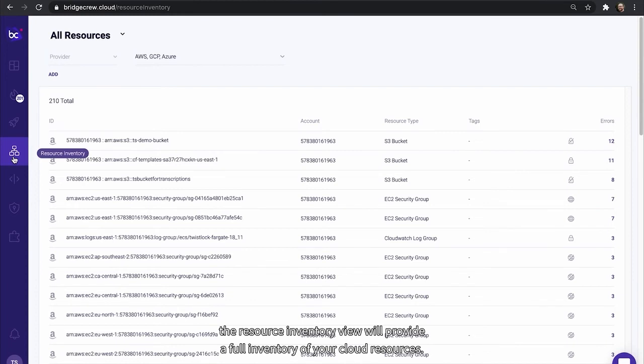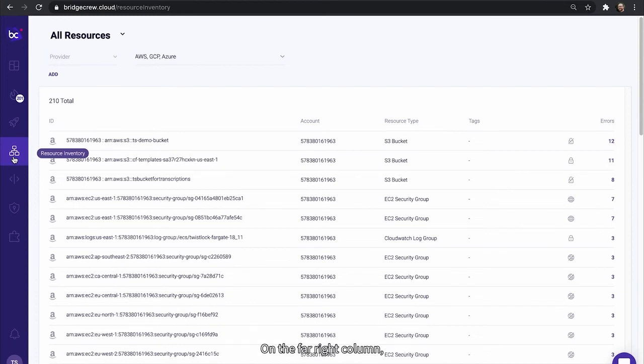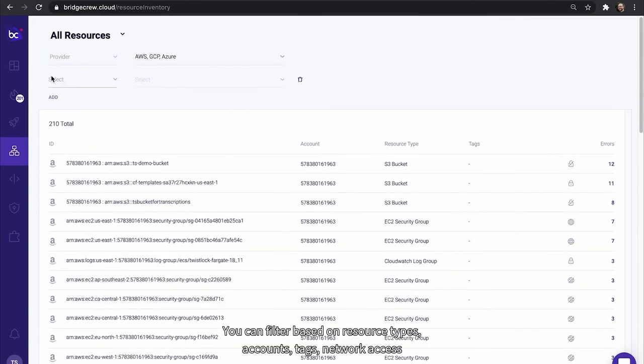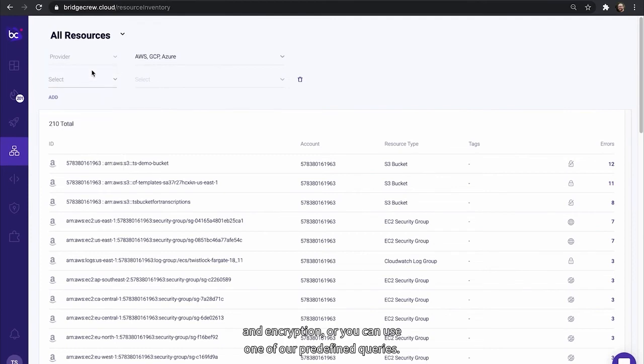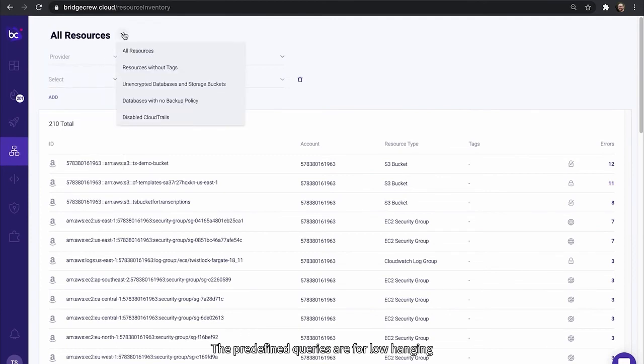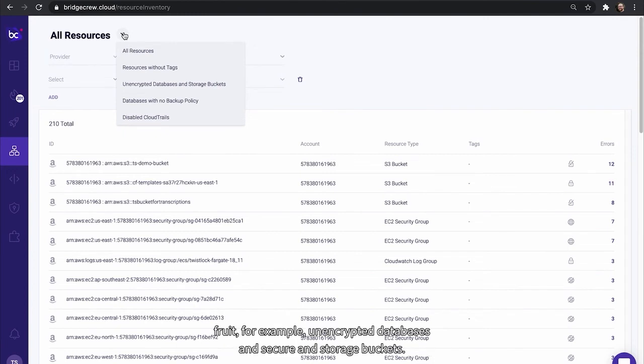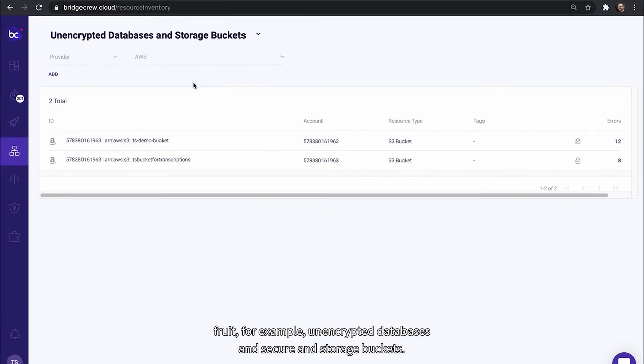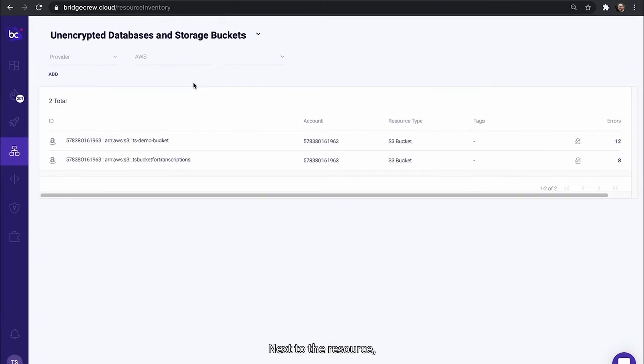On the far right column, you'll see all the errors identified and updated periodically. You can filter based on resource types, accounts, tags, network access, and encryption. Or you can use one of our predefined queries. The predefined queries are for low-hanging fruit. For example, unencrypted databases and storage buckets. Next to the resource, I can select the number of errors and the violation that will take me to the incidents page.